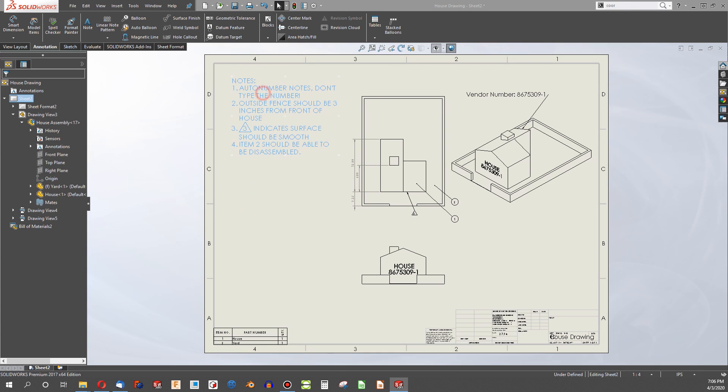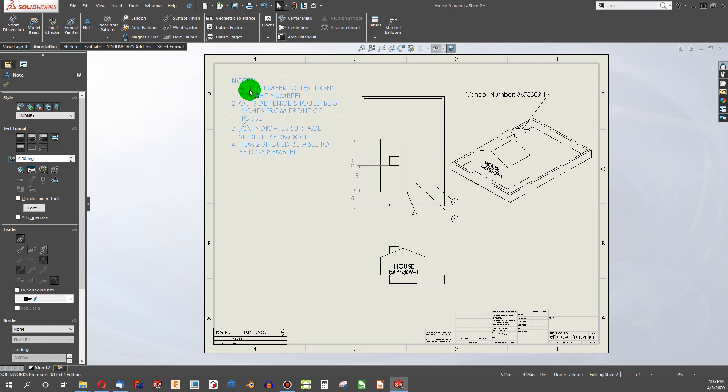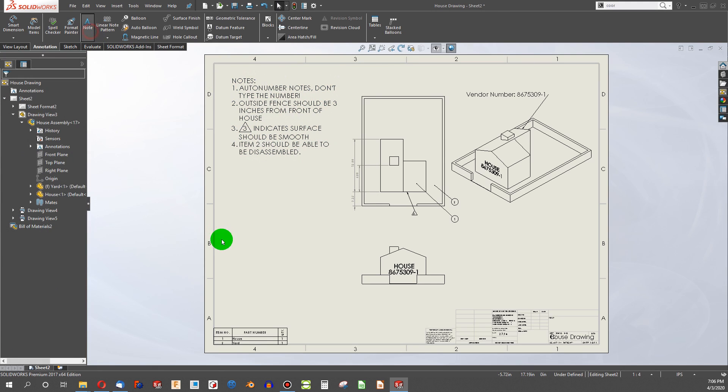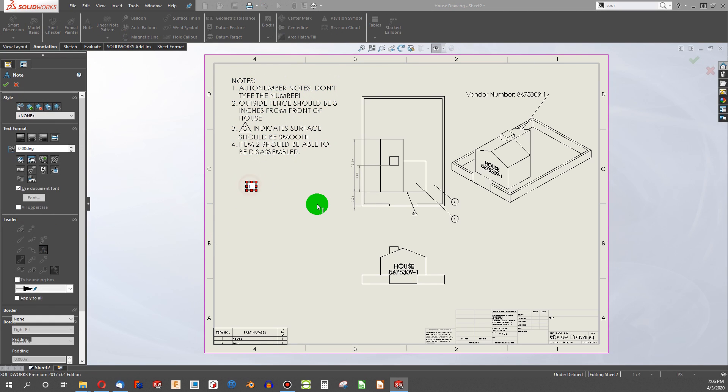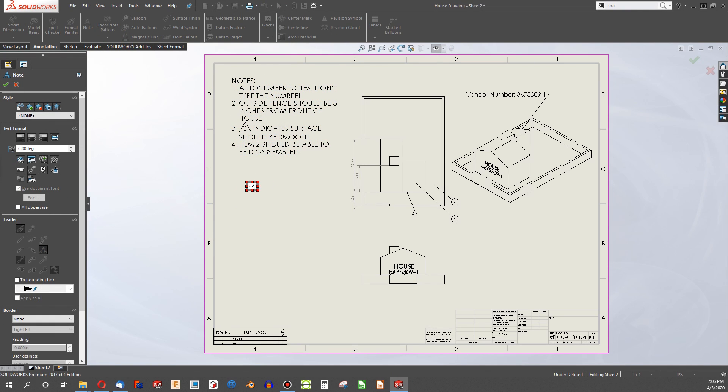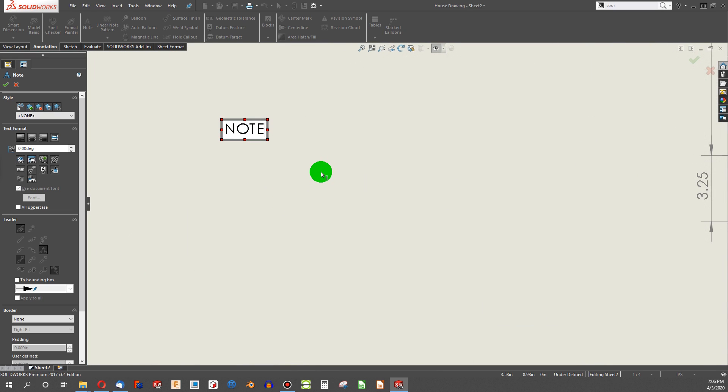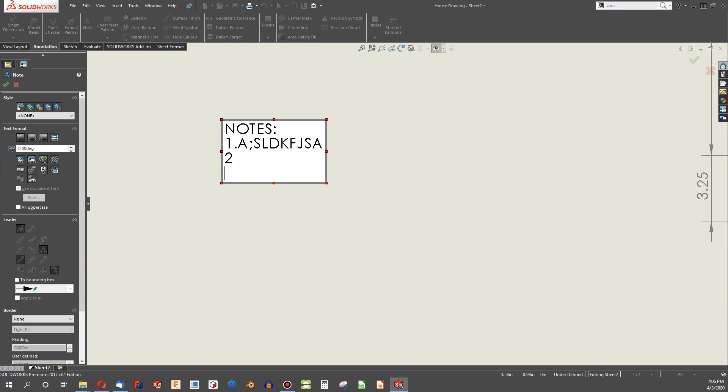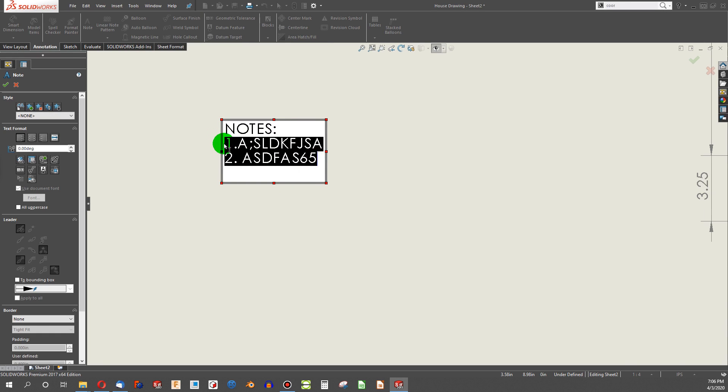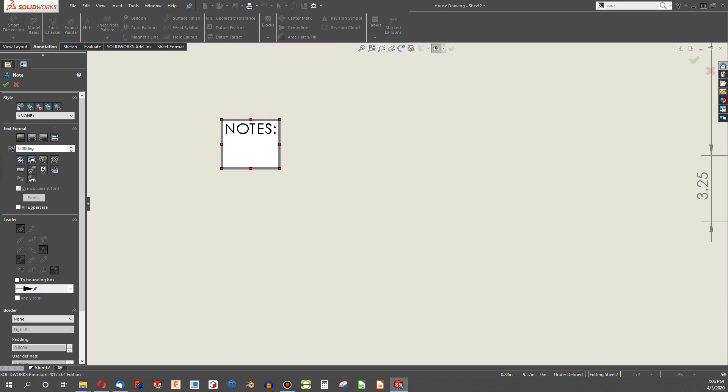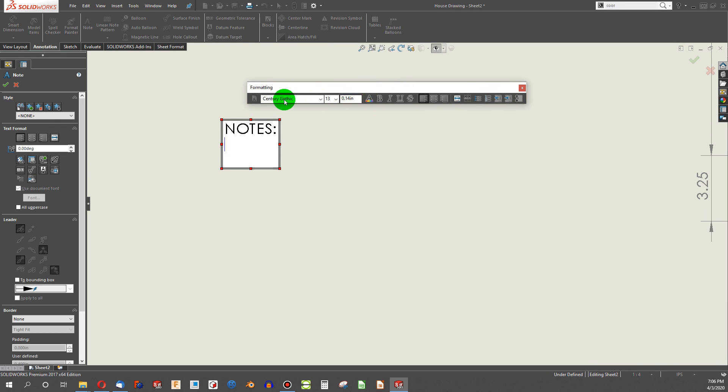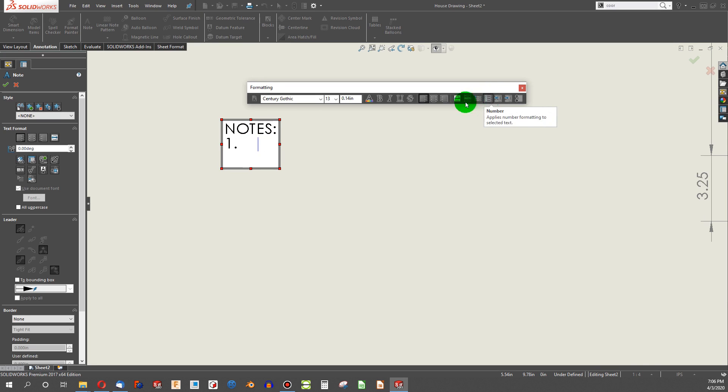The first thing is, in the notes section, auto-number notes, do not type the number. When I make notes, sometimes I can say note, and I'll zoom in so you can see this more clearly. Maybe notes in one, note two, note. That is not good.